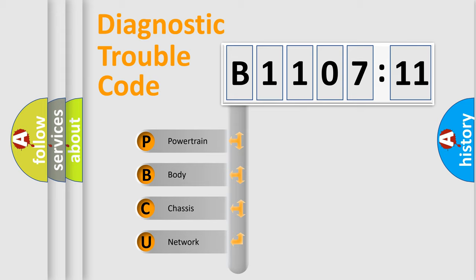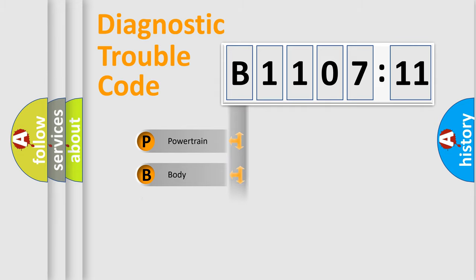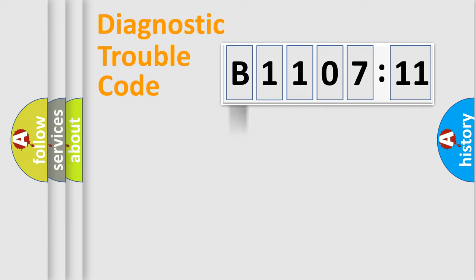We divide the electric system of automobile into the four basic units: Powertrain, Body, Chassis, and Network.